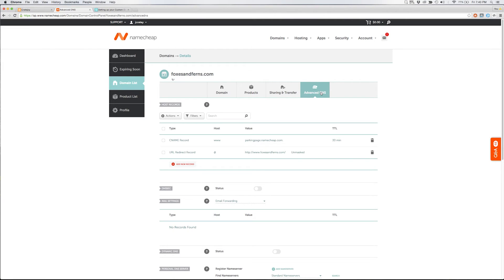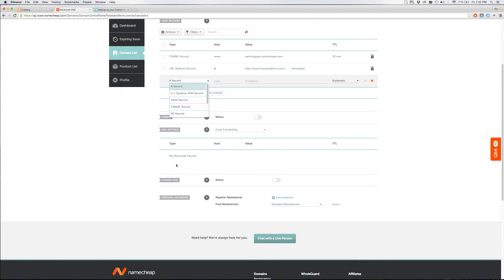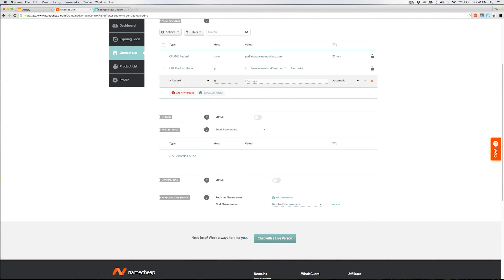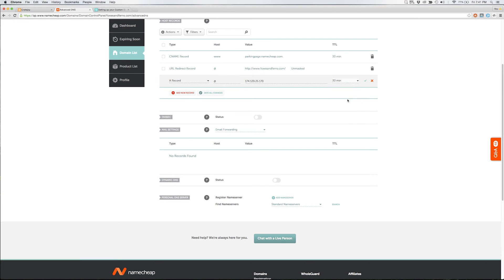This is where you can see your host records and this is where we'll link our domain to our Cratejoy store. Under host records you'll want to select add a new record. Choose record type A. Under the host field enter the at sign. For the IP address enter the value 174.129.25.170. Under the TTL field choose 30 minutes and then hit the check mark to complete.